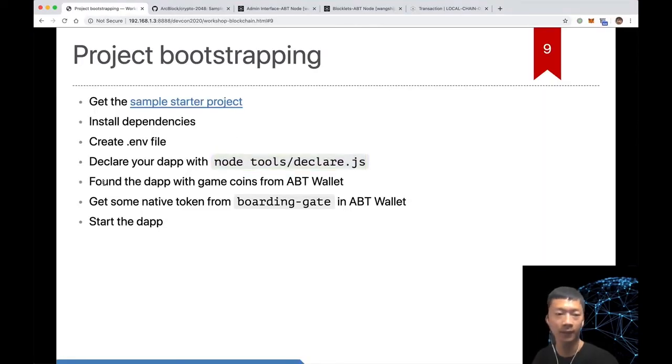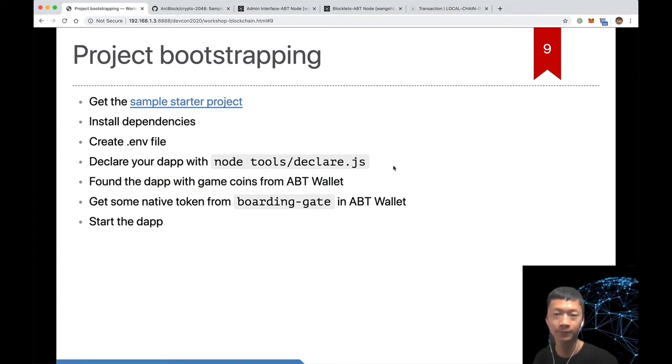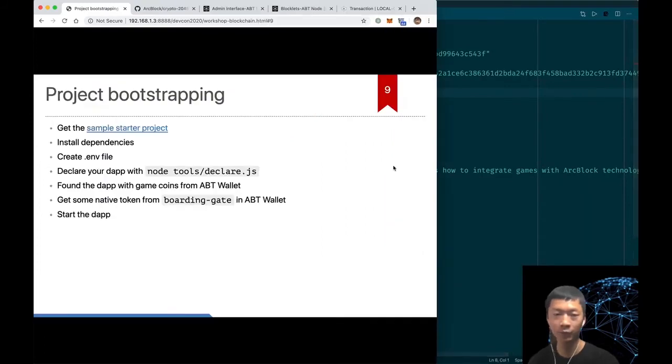Then we should fund our game account with some game coins from our APT wallet. Let's demo to you how to do that.